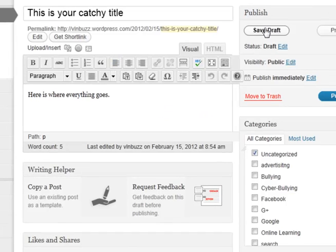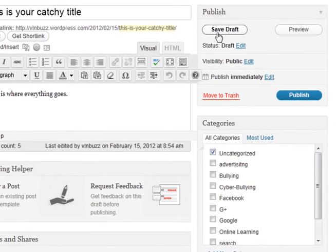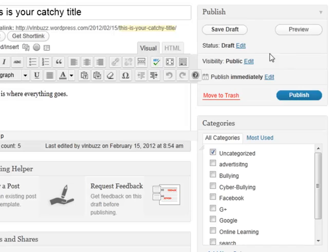If you're not ready to publish yet, you can just save it as a draft, and that way it won't show up on your blog until you're ready to publish it. So you can work on it over a few days.